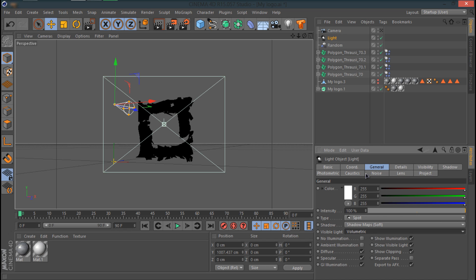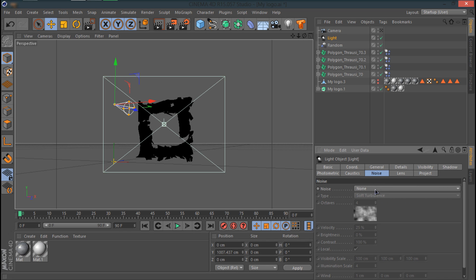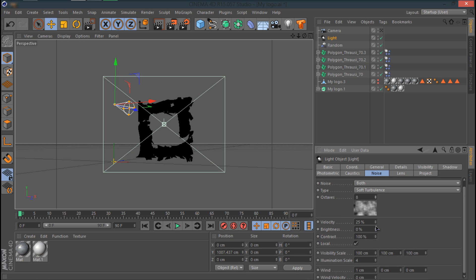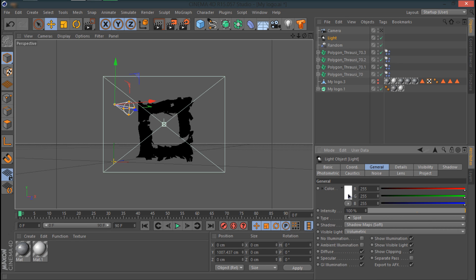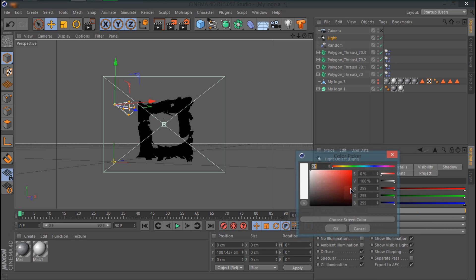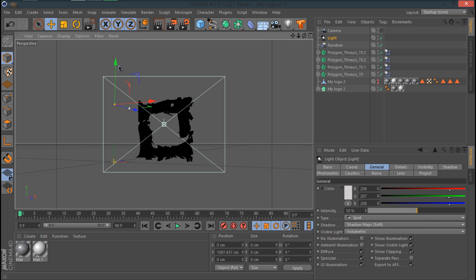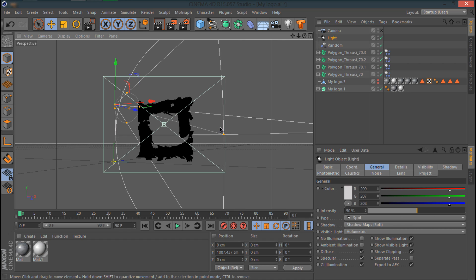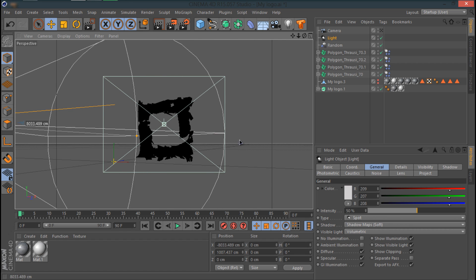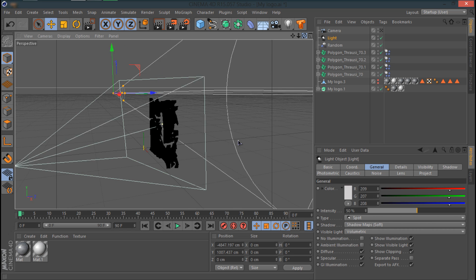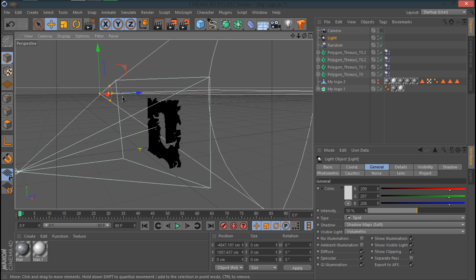Let's change the type from Omni to Spot and change the Visible Light to Volumetric. We're going to go in the Noise and we're going to change the noise from None to Both. We're going to change the Octaves to like 8 to 6. I'm going to change the brightness if you want, but I'm not going to mess with that. I'm going to mess with the color and I like a bit of purplish here and there like this. We're going to change the darkness here to 50 maybe.